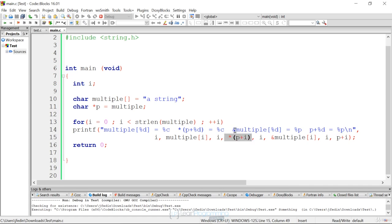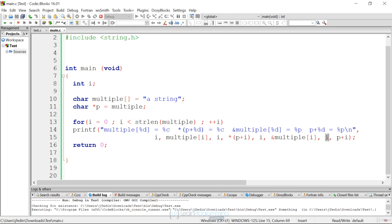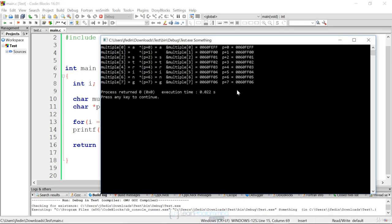And then to get the addresses, all we need to do to get the array address is say ampersand multiple and then the index. To get the address of the pointer, right here we just say p plus i, to get the actual counter which is showing you how we're incrementing that p, we just do a p plus percent d. But the addresses are actually displayed, and how they're equivalent to the different indexes in an array and the actual pointers. I thought this did a good job.